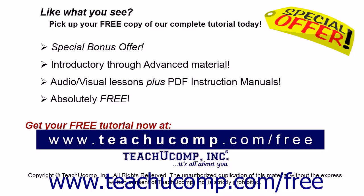Like what you see? Pick up your free copy of the complete tutorial at www.teachucomp.com/free.